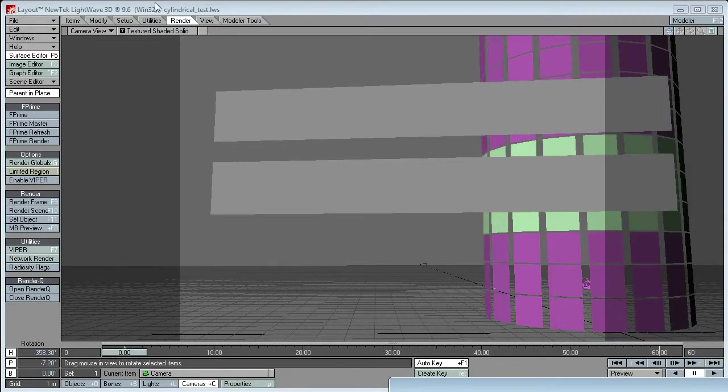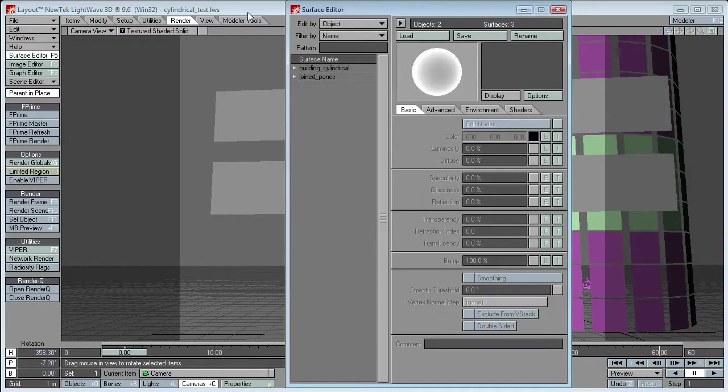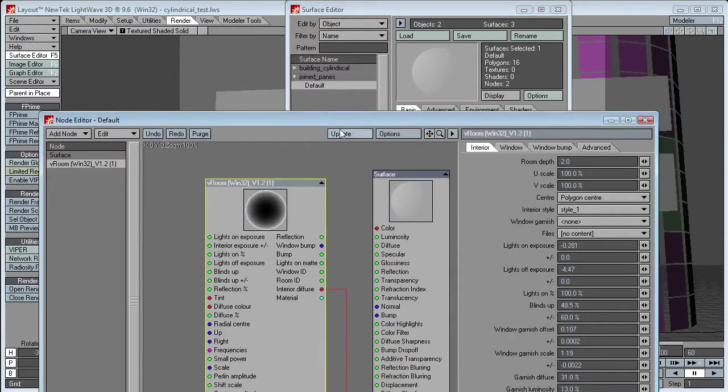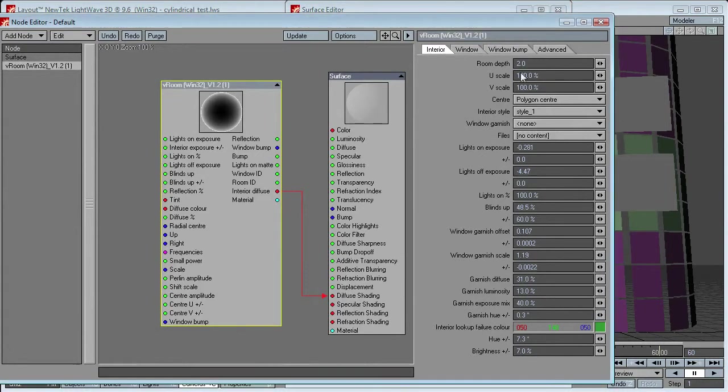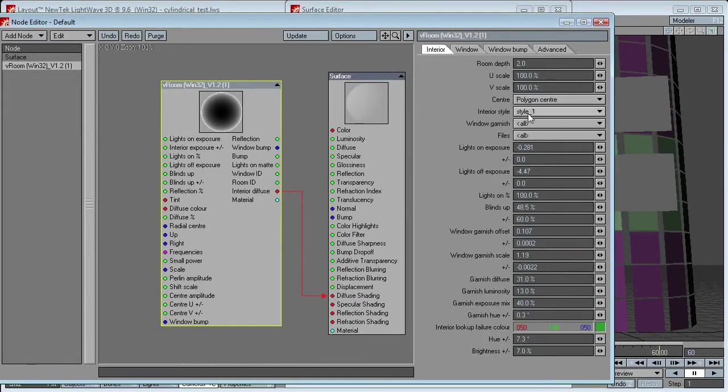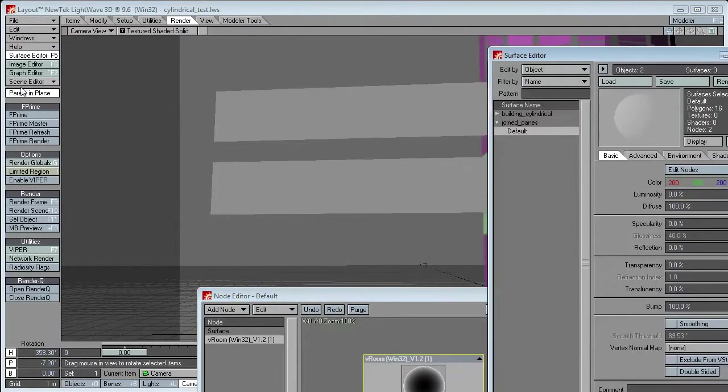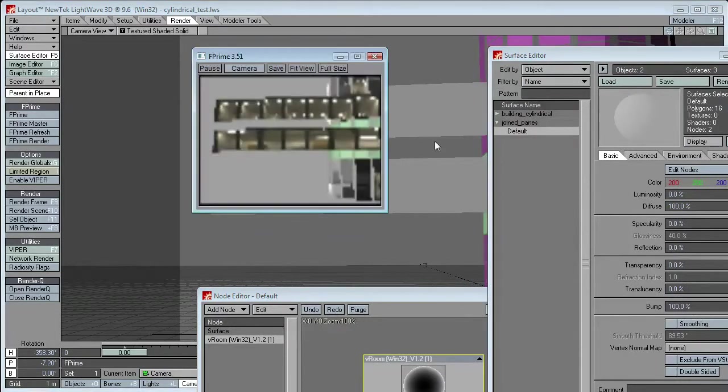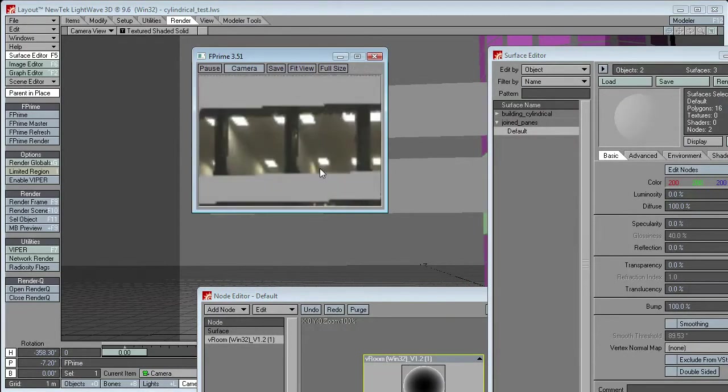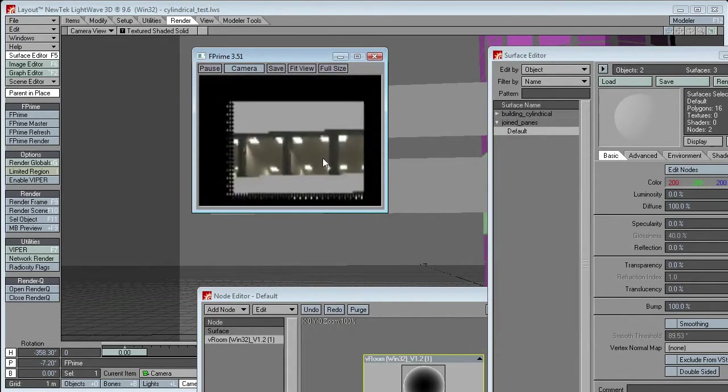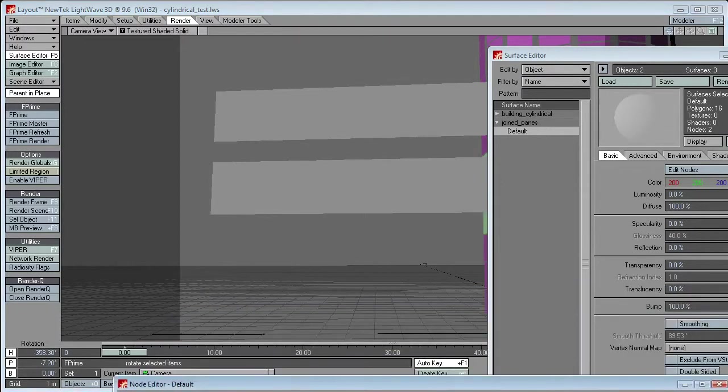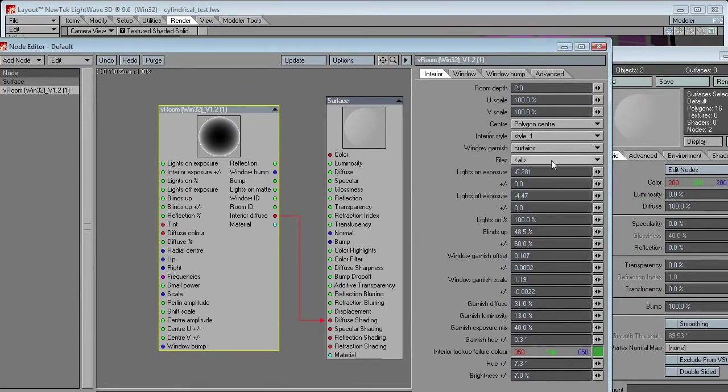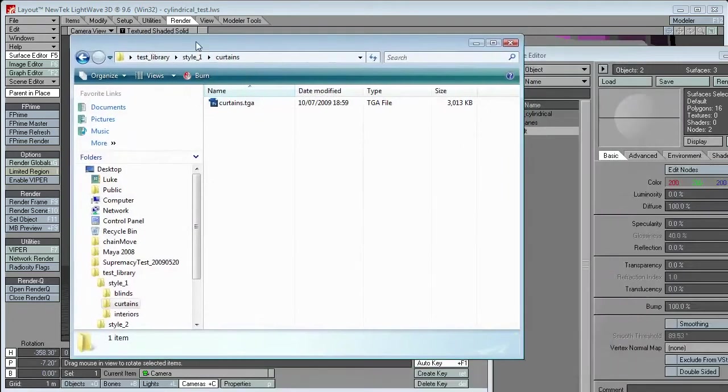So, let's see what that now looks like. Style 1, curtains. Okay, so there's that curtain style. Very nice. So, VRoom only has one choice of images because that's all that's in the library at the moment.